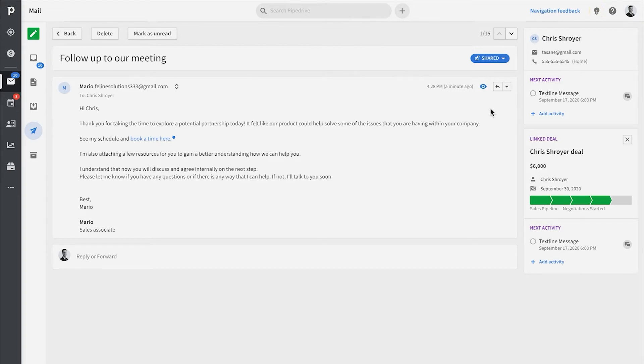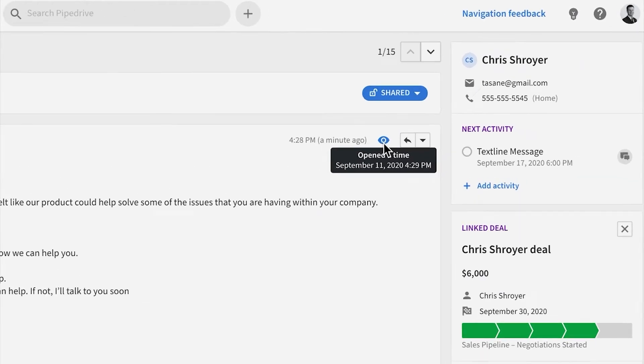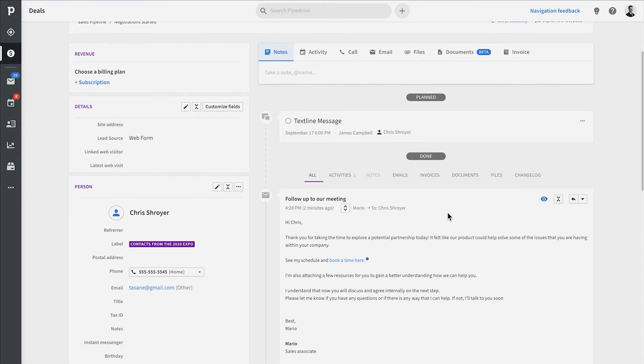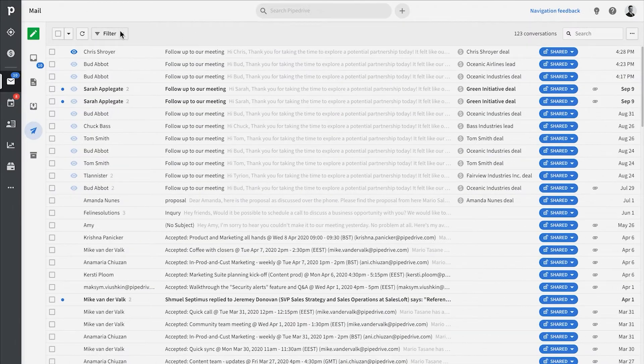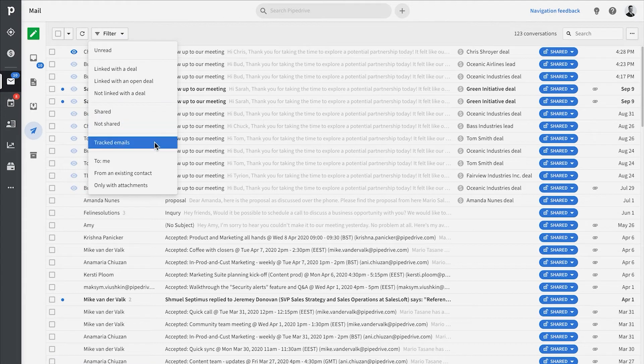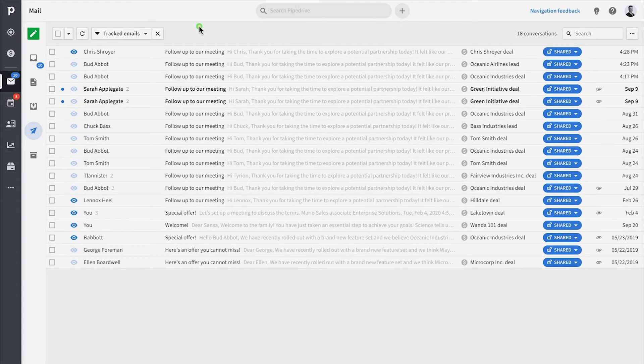You'll be able to check this within the sent email itself when viewed in the Mail tab, or the sender can also view information in the Detail Views by hovering the mouse over the open and link icons. In your email tab itself, you can also filter specifically for tracked emails.